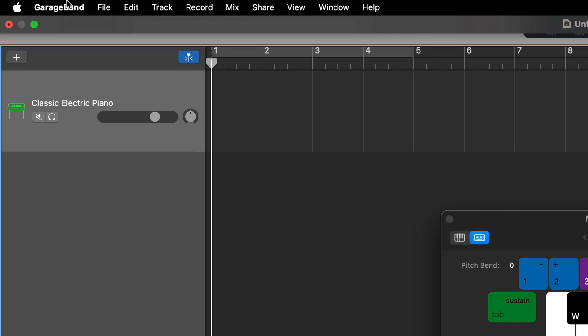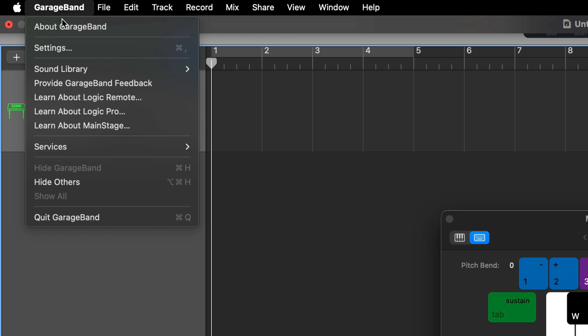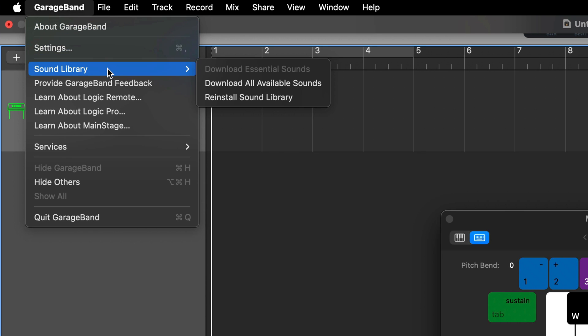Note that if you don't see the Legacy option available in your Library window, click on GarageBand in the toolbar, hover over Sound Library and then click on Download All Available Sounds. This can be quite a sizable download depending on what you have installed already, so just be patient and wait for it to complete.